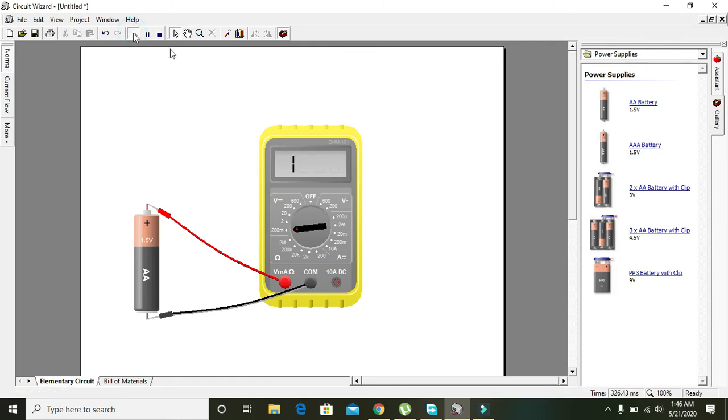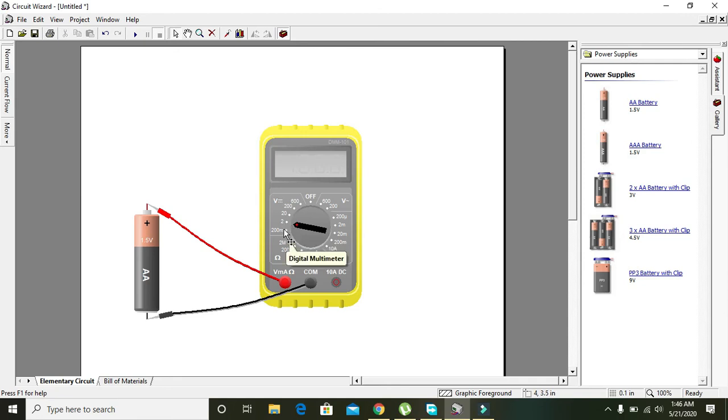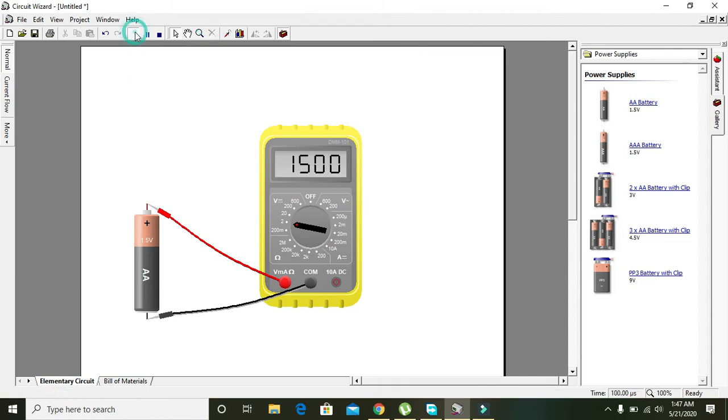Then we will move it to the 2 volt range, which actually measures or shows the values in millivolts, that is from 0 to 2000 millivolts. When you run it, you will get 1500 millivolts as we can see.